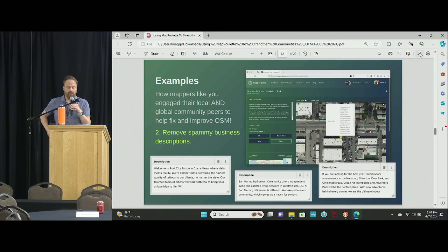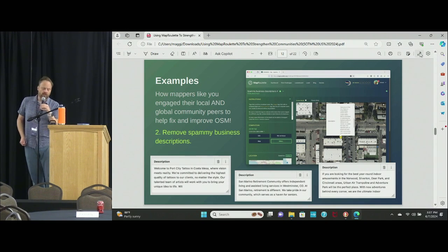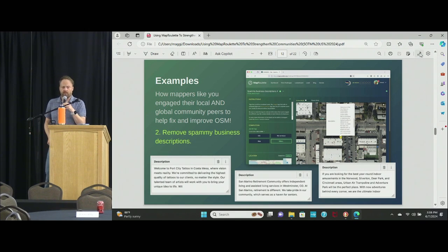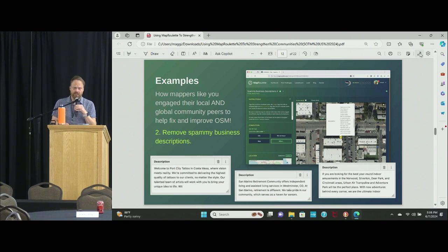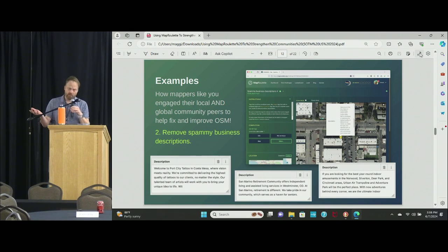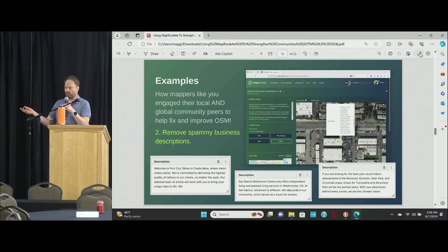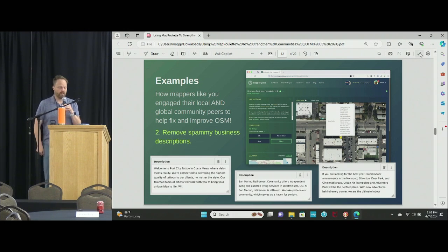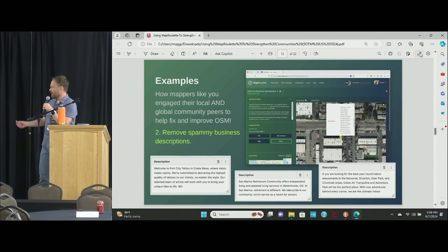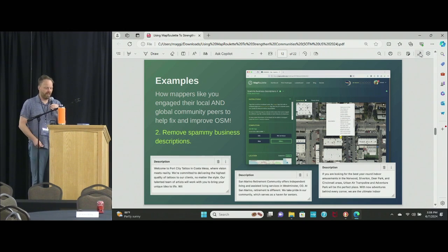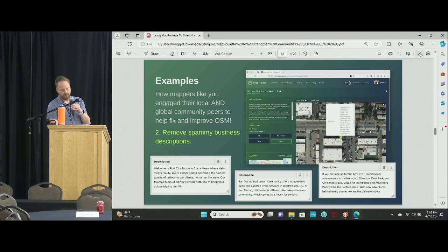Another one I found really interesting is spammy business descriptions. There's this thing called SEO — search engine optimization — which involves people including all kinds of marketing lingo in OSM business descriptions. Someone created a query that weeds out these potentially spammy descriptions and created MapRoulette tasks out of all of them to remove or clean them up.